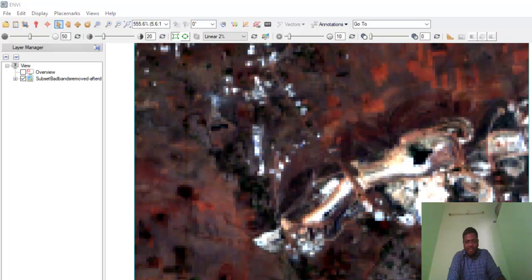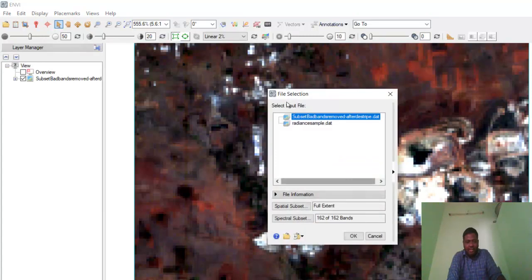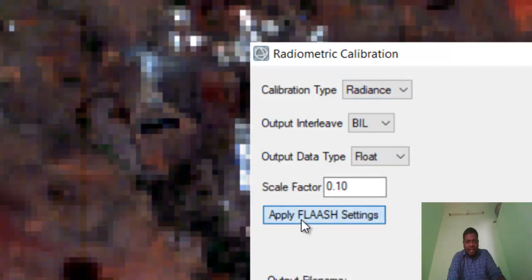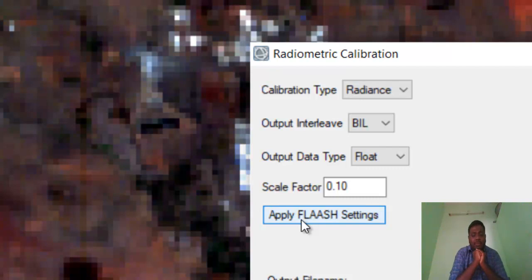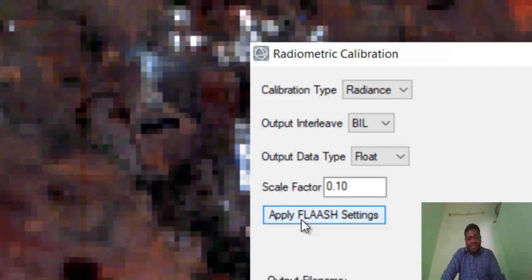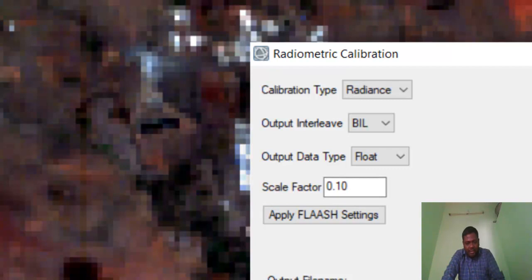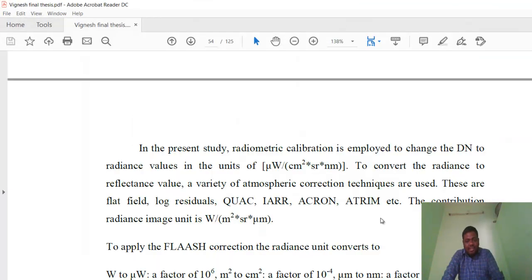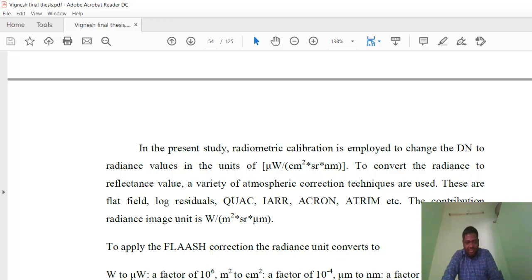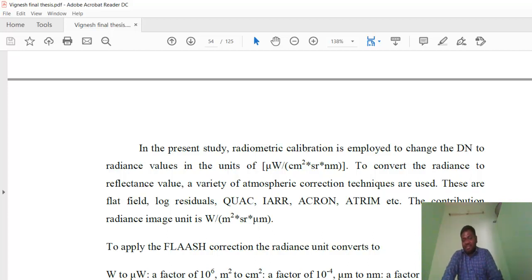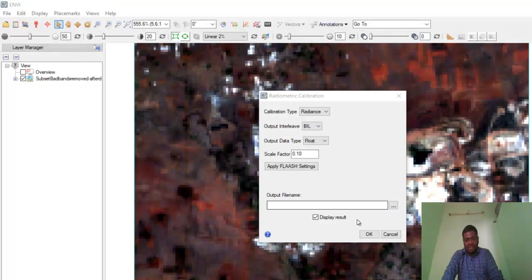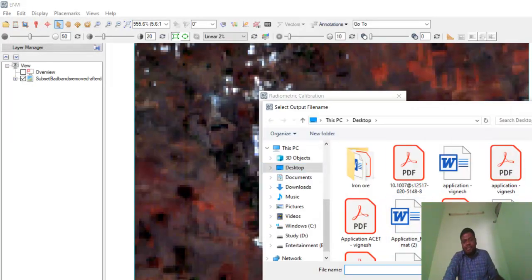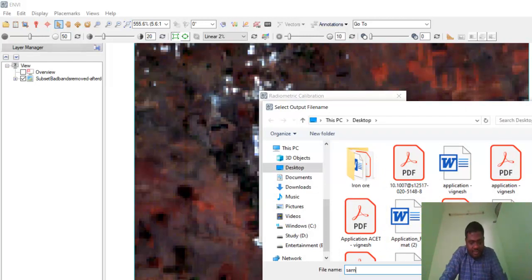I just took the total area and I'll just give OK. I will give Apply FLAASH Settings. We are giving Apply FLAASH Settings because I am going to do the atmospheric correction using the FLAASH model only. When we give Apply FLAASH Settings, it will come with the scale factor as 0.1. A small calculation will be there to obtain the units in this format. We need to give this FLAASH correction scale factor as 0.1. I'll give the output file name—I'll give some name as sample.